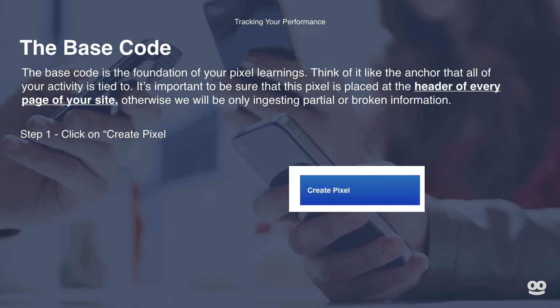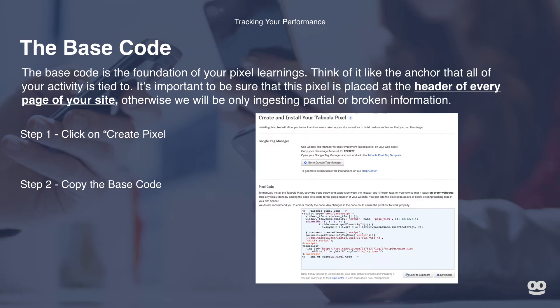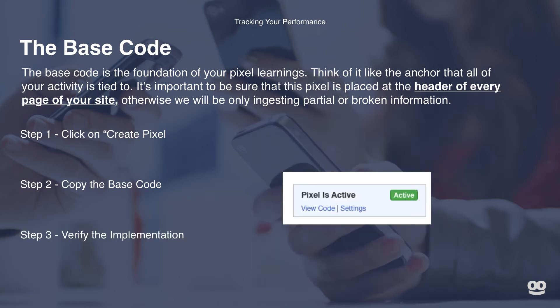You will then be taken to a page that looks like this, and all you have to do is copy the base code exactly as shown. We've also made a handy button to easily copy to clipboard. Then in step three, you want to verify the implementation. Once it's been placed on the header of your page, the Create Pixel button will turn into an interface that tells you whether or not the pixel is active.